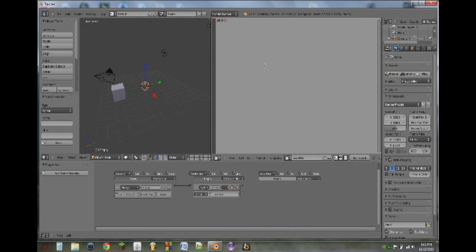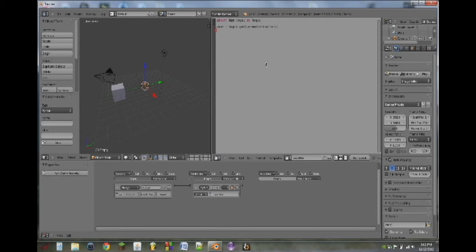On the first line, we're going to do import bge.logic as logic. You don't have to do that last part, but it just makes it easier to understand. Next, we're going to do cont equals logic.getCurrentController. And on the next line, we do own equals cont.owner.